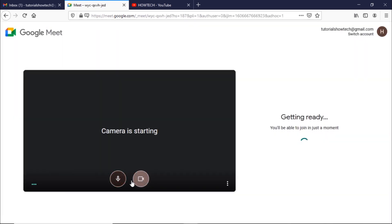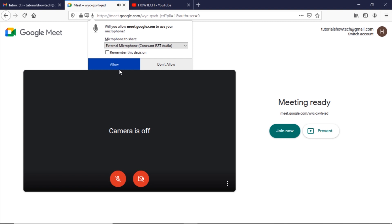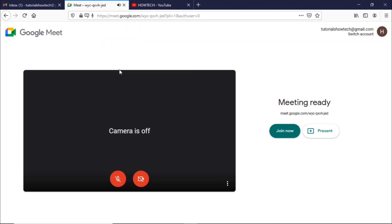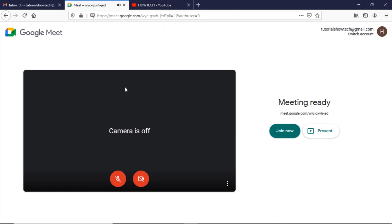You can disable or enable both the camera and microphone from the preview screen here. Make sure you give your browser access to a microphone and camera, otherwise Google Meet won't be able to access them.